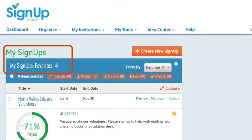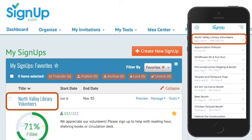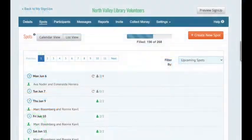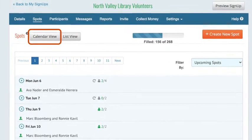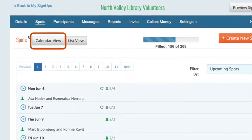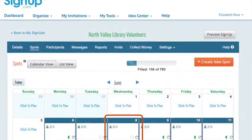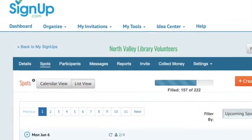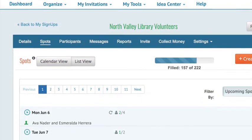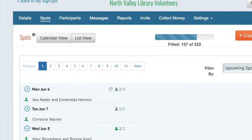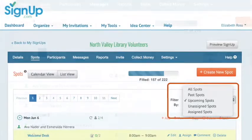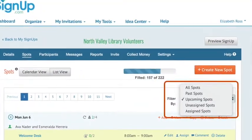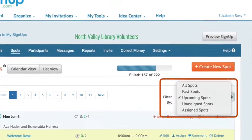To begin, log in to signup.com. From the Sign Up section of your dashboard, click the Sign Up's title. You'll be brought to the Spots tab. From here, you can choose the date you wish to edit in the calendar view. But for this video, we'll work from the list view. As you can see, your signup dates are listed here. Change the filter here to display all spots, past spots, upcoming spots, etc.